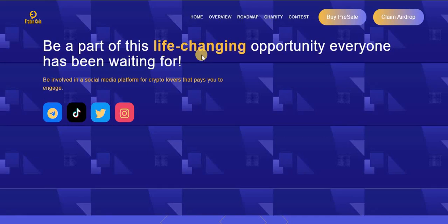Hello and welcome to Bitcoin World Crypto Channel. Our today's project is Ferreton Coin. Ferreton Coin is a social media platform you can join and start earning with. Be a part of this life-changing opportunity everyone has been waiting for. You can follow them on TikTok, Twitter,